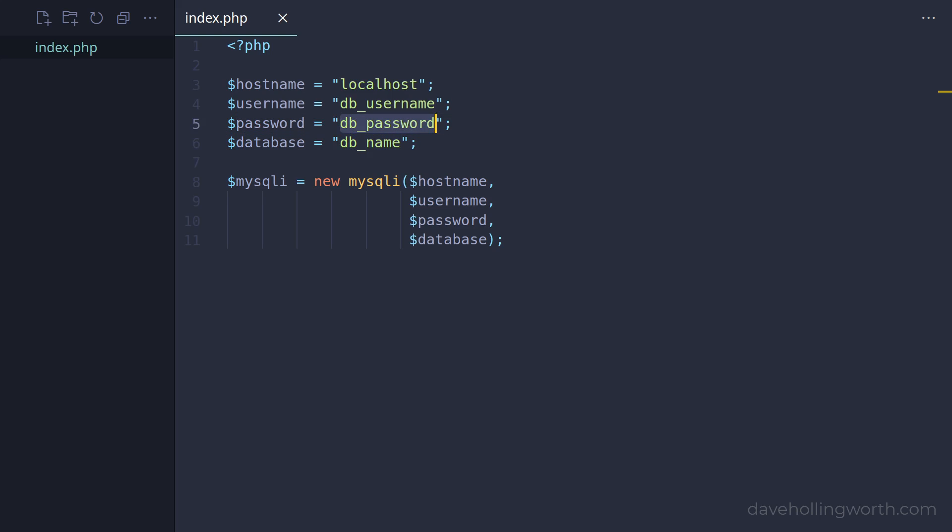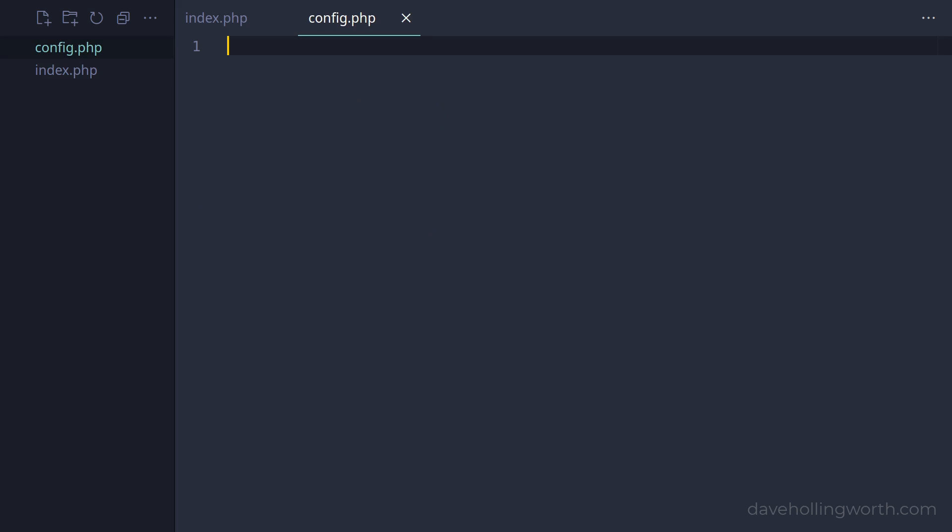So instead of storing values like this in here, let's store them somewhere else. Let's create a new file called config.php. This is a PHP file, so let's start with the PHP opening tag.